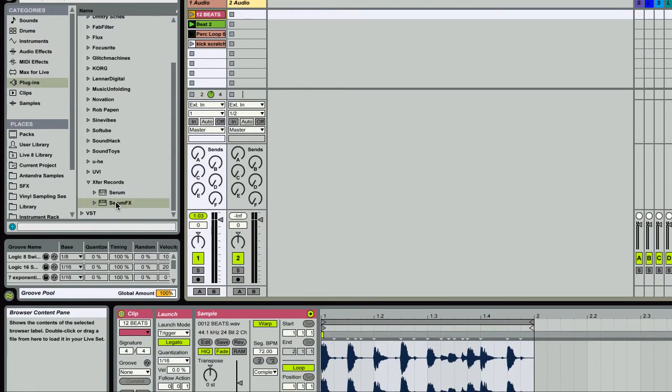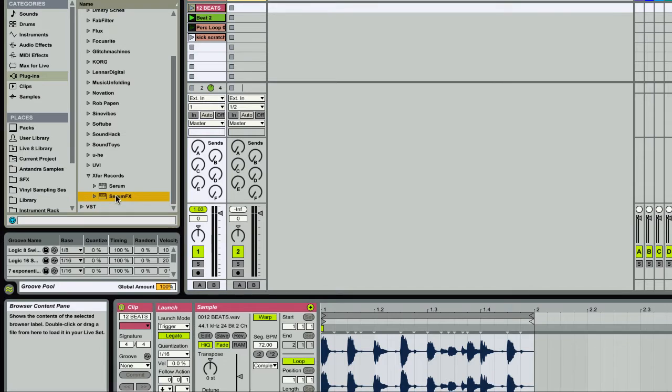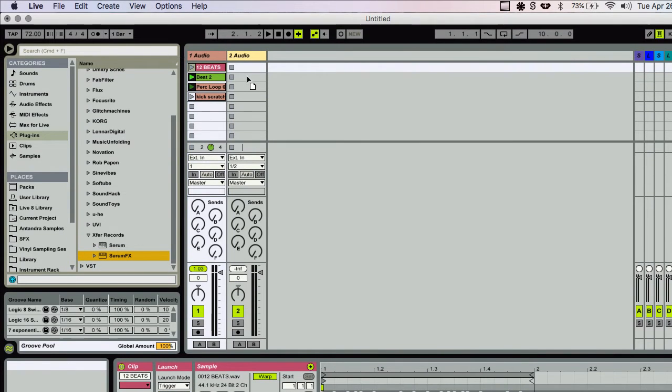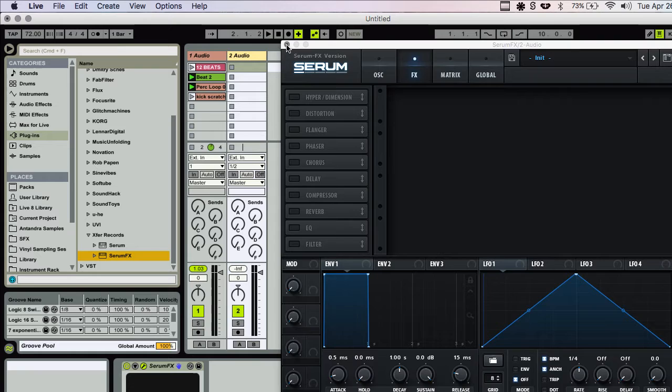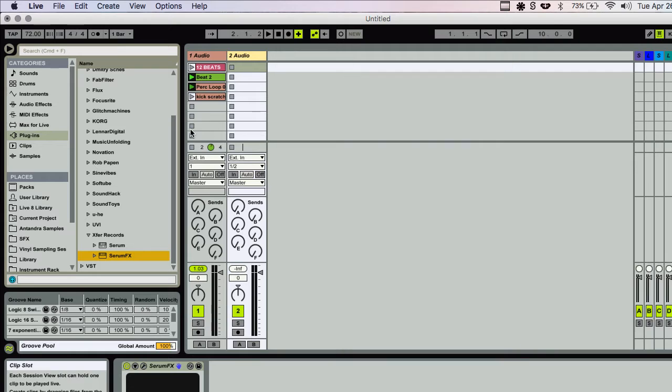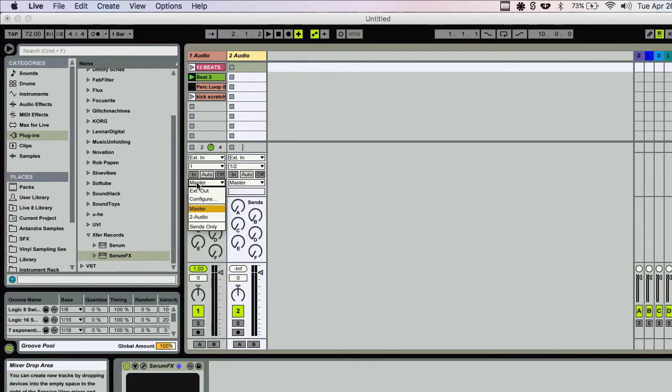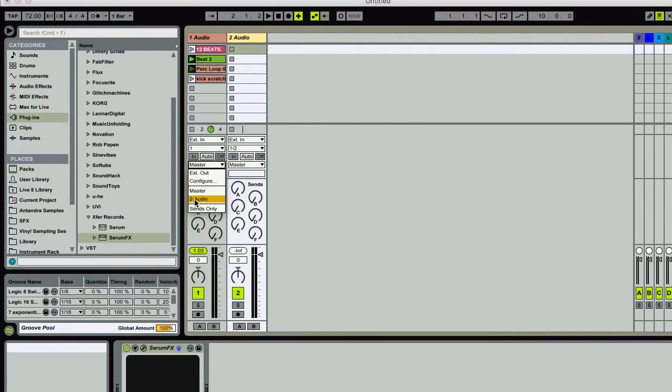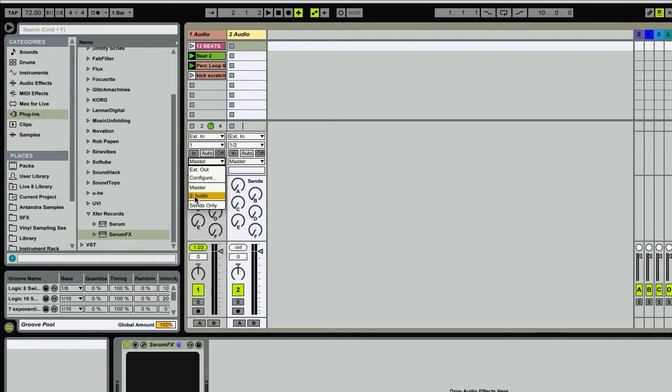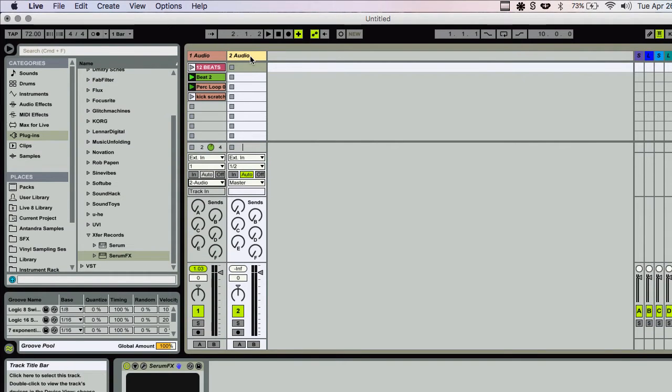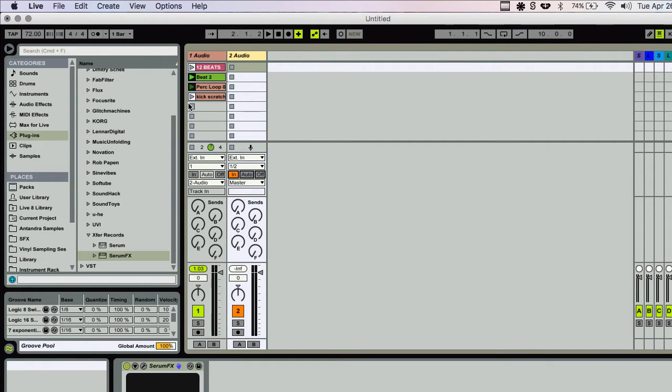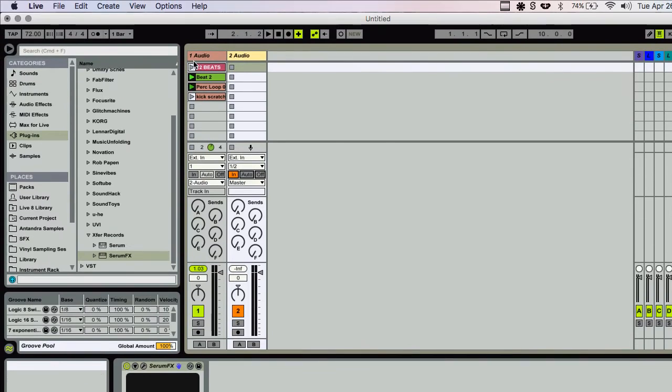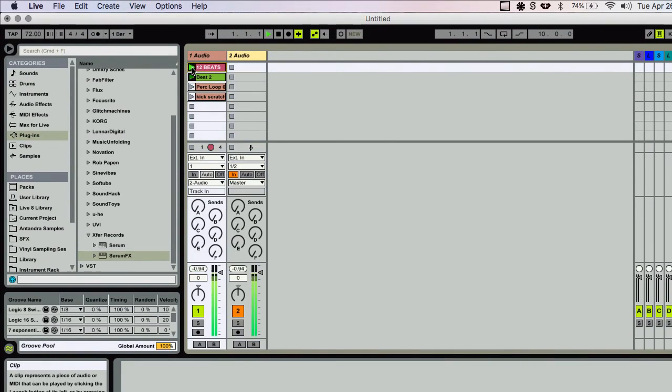So now we're going to affect that beat. I've created an audio track here. I'm going to drag the Serum Effects on here, and I'm going to route the audio from this track into track two. And then I'm going to set this to in. And so now when I play this, we should be able to hear this going through Serum Effects.